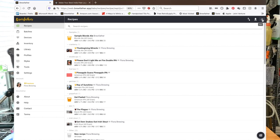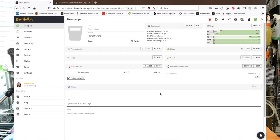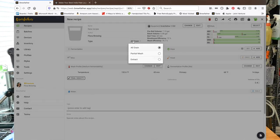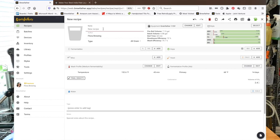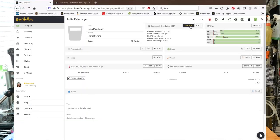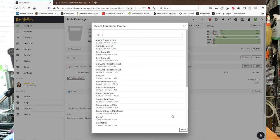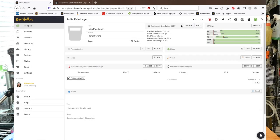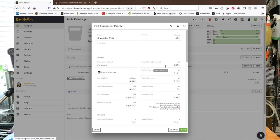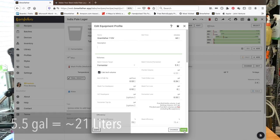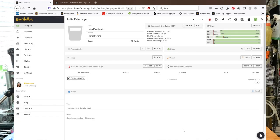I am opening up Brewfather and we're gonna make a new recipe. I'm actually gonna brew on my Clawhammer system tomorrow and do a full electric brew mainly because it is hot outside. Brewfather doesn't have a Clawhammer profile so I usually use the Grainfather 110 and I just edit it. I'll make it 5.5 gallons so that it'll fit in my keg.